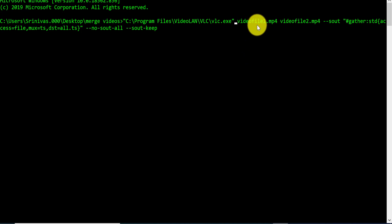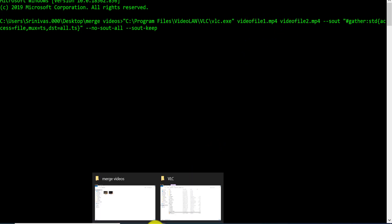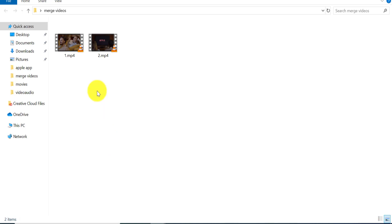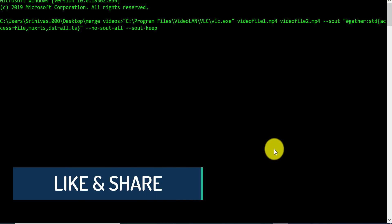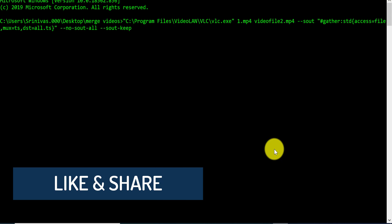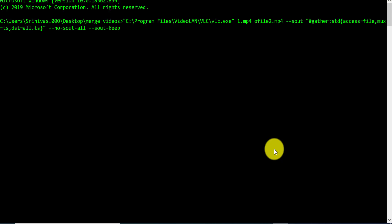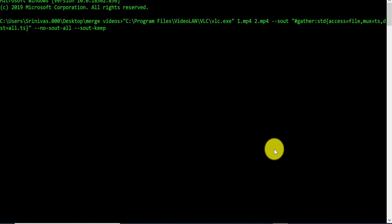Right-click and click on paste, then add a backslash followed by vlc.exe. The next part of the command is giving the video file names which you want to merge. Go to the location where you have the video files and copy the names, or if you remember them you can type directly in the command. My file names are simple — 1 and 2 — so I will give them as 1.mp4 and 2.mp4. Make sure you provide the file names correctly along with their extensions.